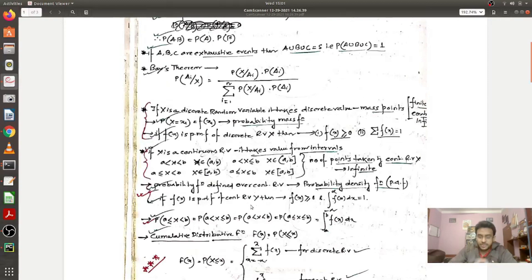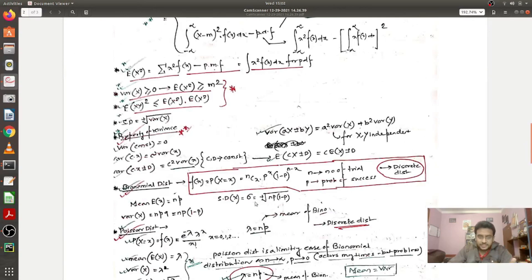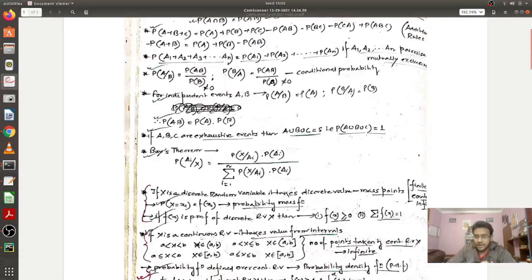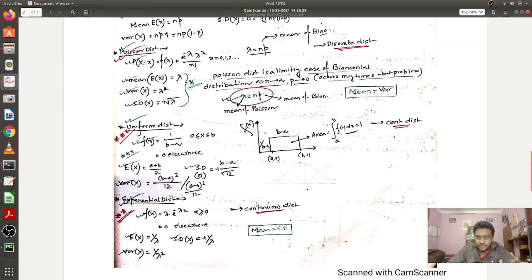So that's my short note for probability and distributions: first probability basics, then random variables, then expectation and variance, then different distributions. Two full chapters from a standard book condensed into three pages. It will take hardly 30 minutes to revise — no need to go back to the book and read those two chapters. You can quickly go through everything and then head to your next mock test.